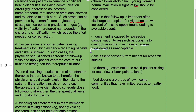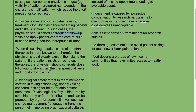Physicians may encounter patients using treatments for which evidence regarding benefits and risks is unclear. In such cases, the physician should schedule frequent follow-up visits and apply patient-centered care to build trust and strengthen the therapeutic alliance. Do not dismiss their treatment as rubbish — if it seems to be helping, acknowledge it but schedule follow-ups to ensure no harm is being done.